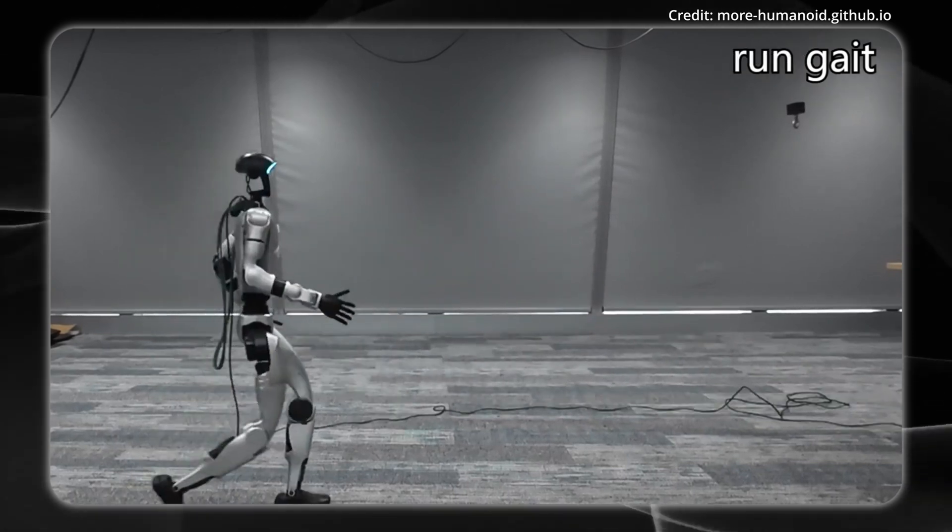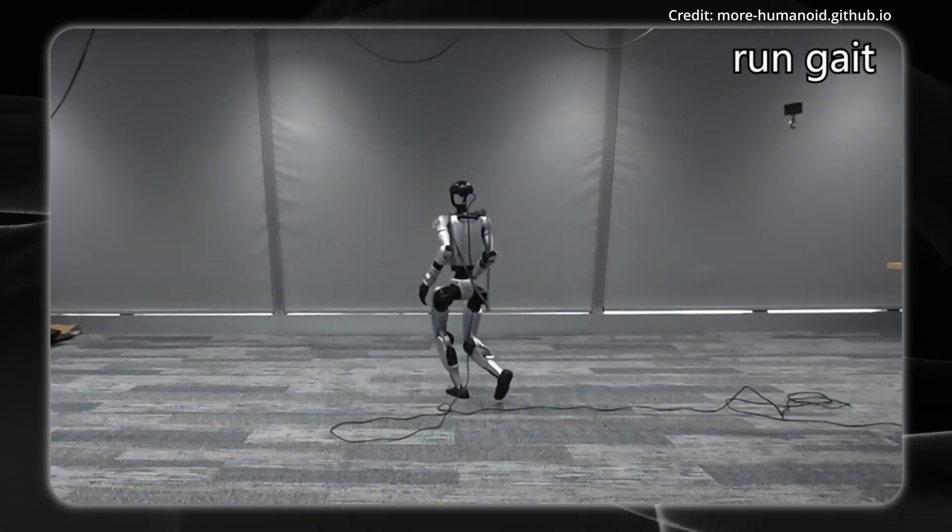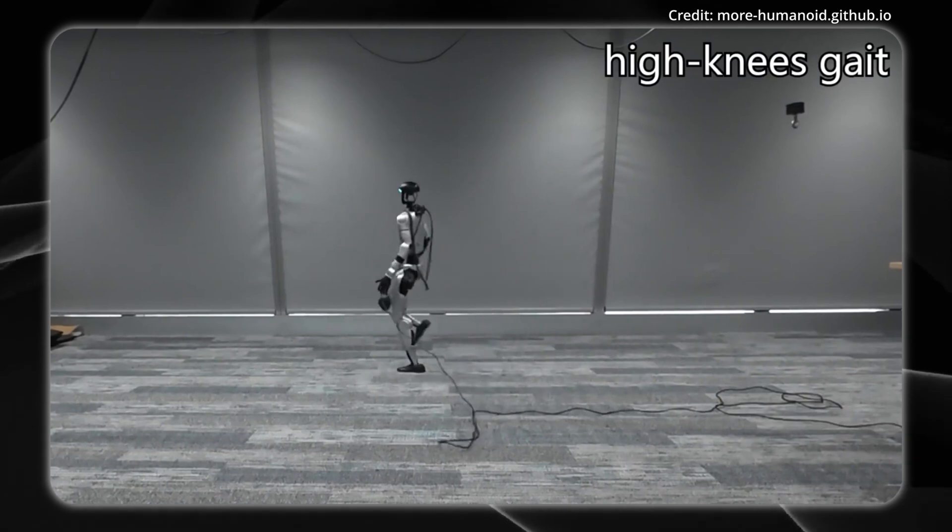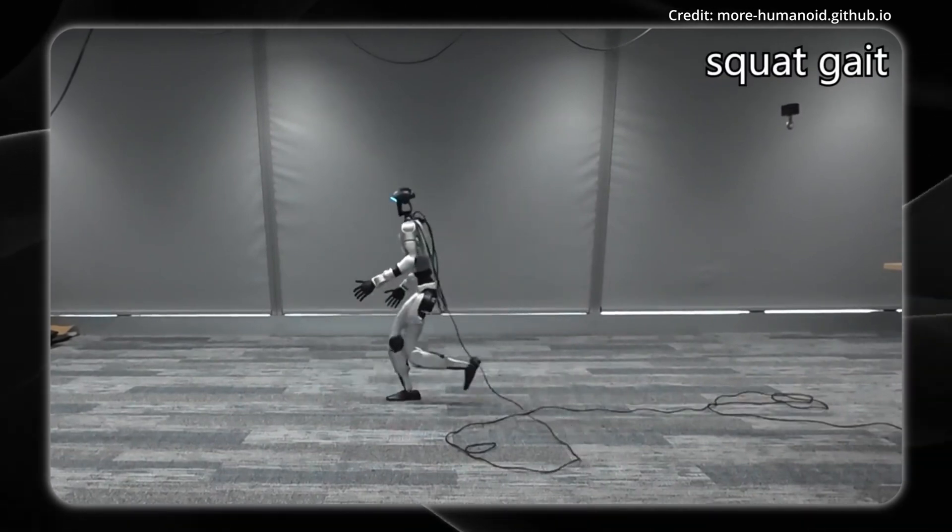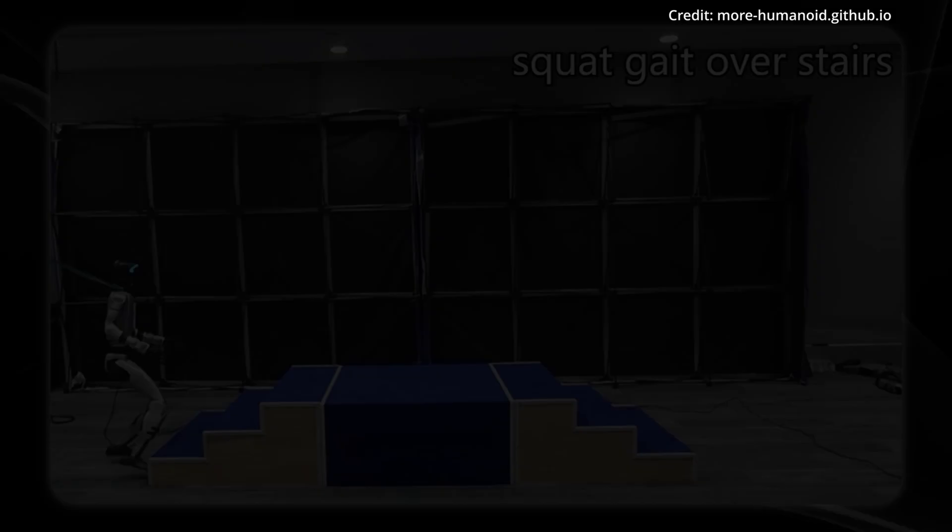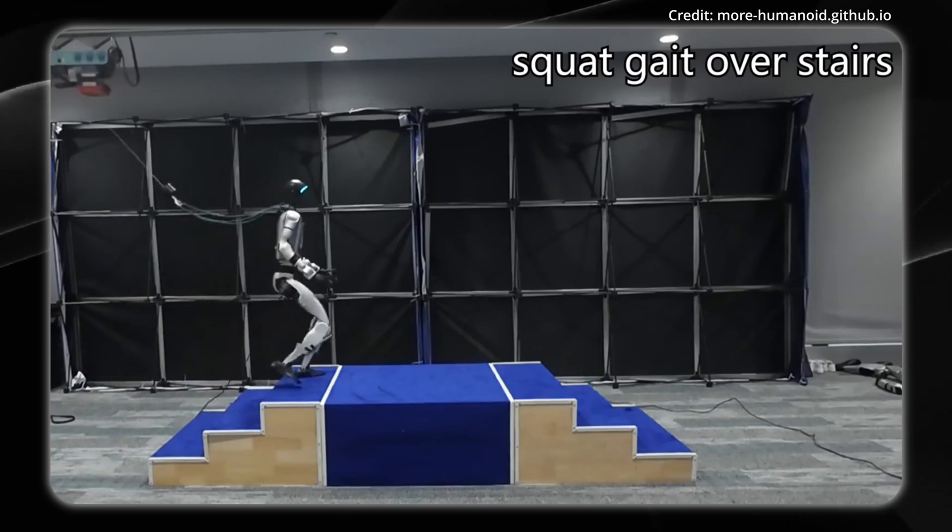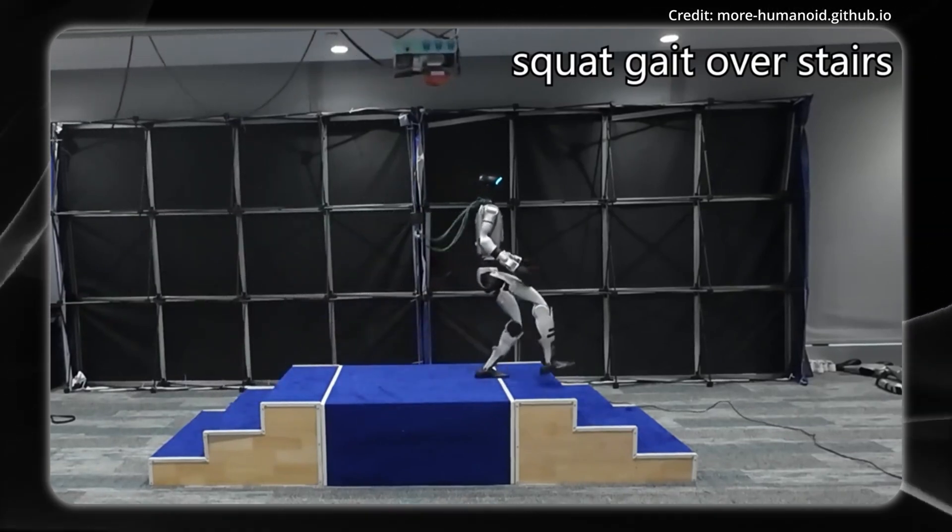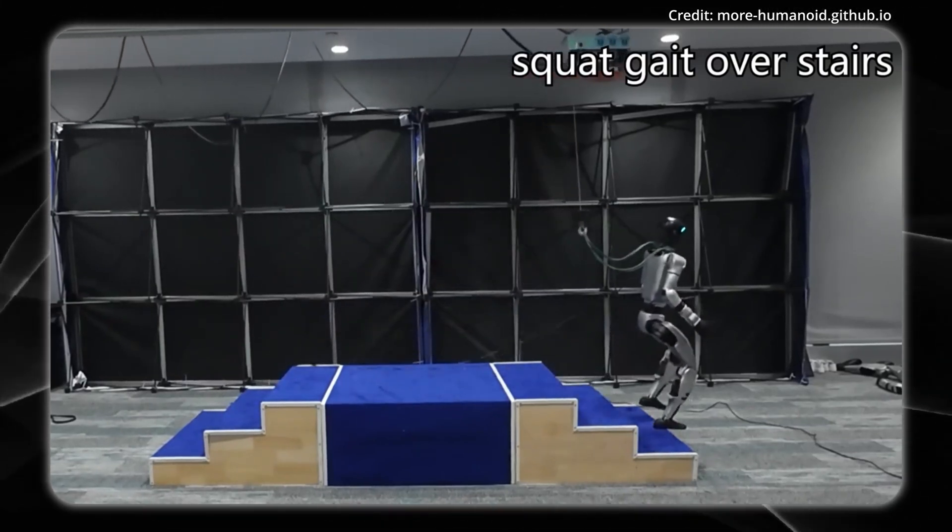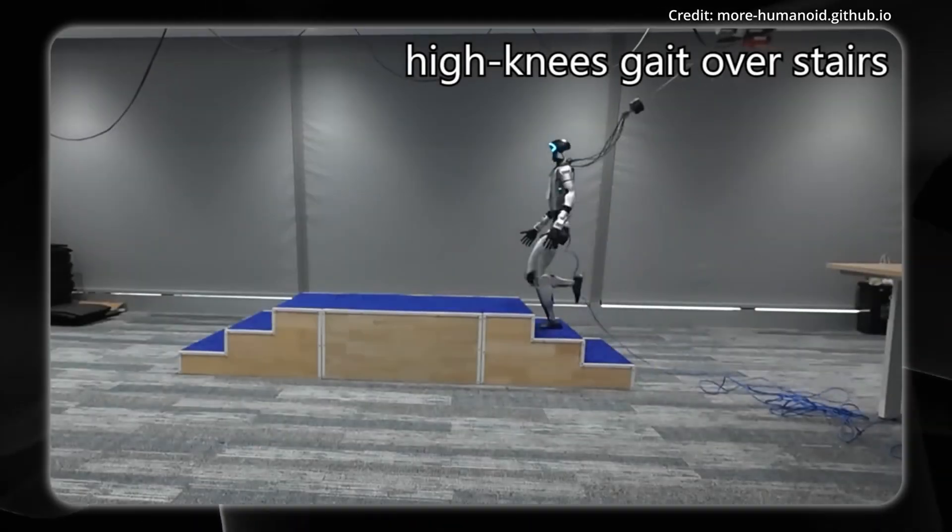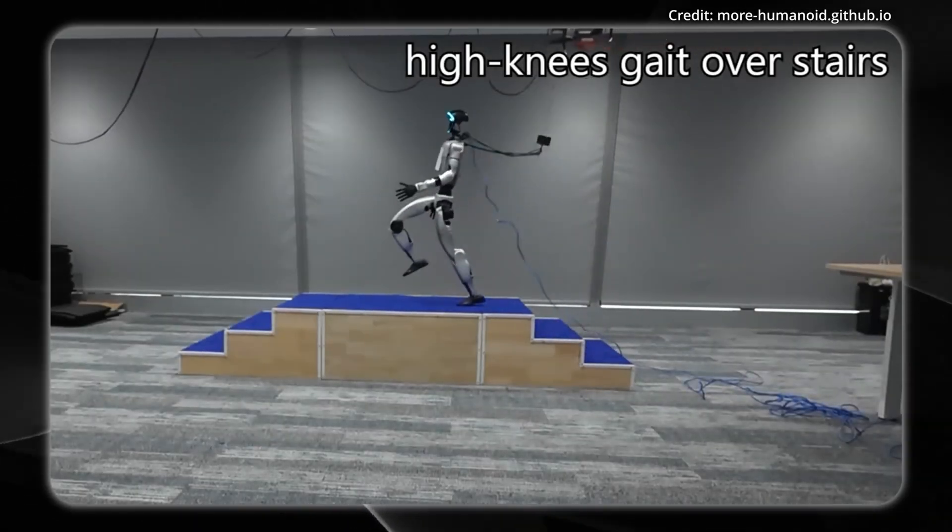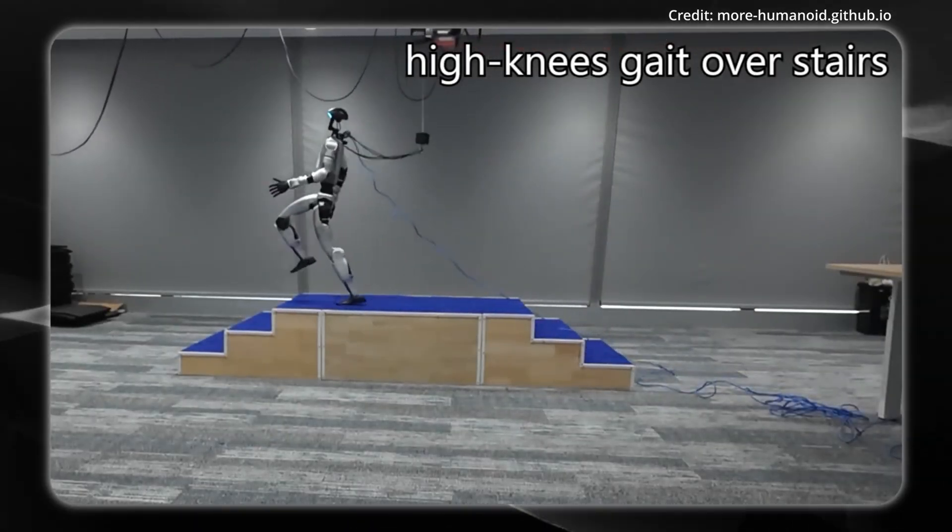MORE addresses this issue with the use of extraoceptive sensors, employing depth cameras to help the robot perceive and adapt to its surroundings. The training occurs in two stages where first, the robot learns to navigate complex terrains, then it gains the ability to switch between different human-like gait patterns through specific command inputs.